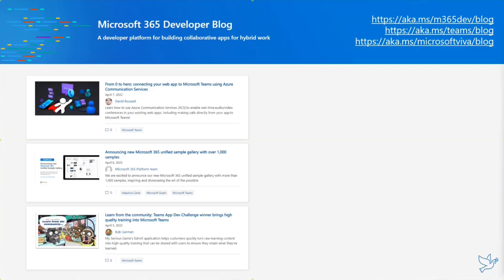Now the latest news from Microsoft. This week we had three news items from the Microsoft 365 developer blog. First, from David Russell's Zero to Hero series: Connecting your web app to Microsoft Teams using Azure Communication Services. Azure Communication Services is a great way of integrating Teams-like PCS functionalities to a website or externally-facing applications — rather than integrating the application into Teams, you get bits and pieces of Teams and expose them on the website.